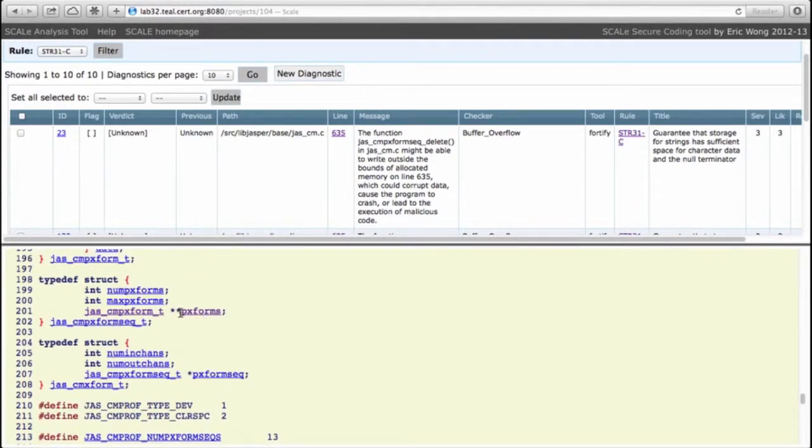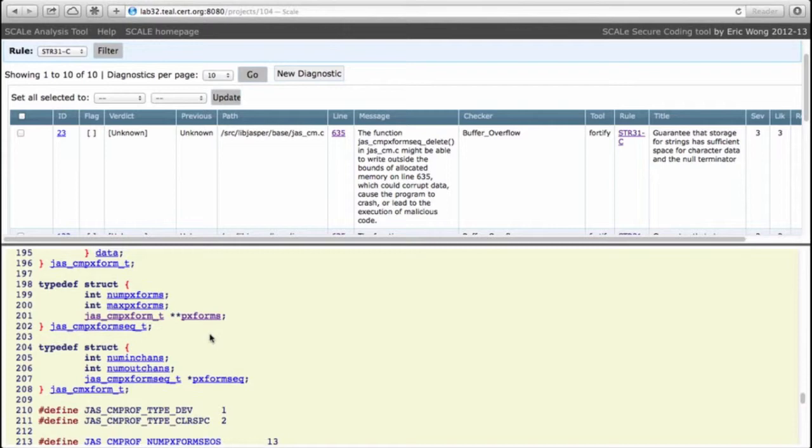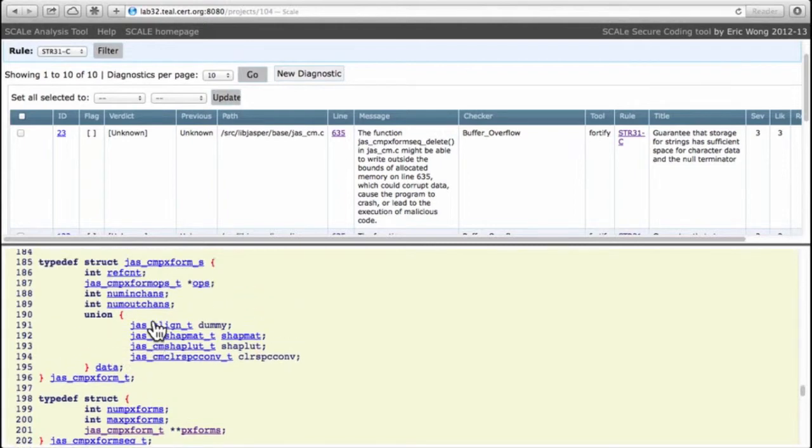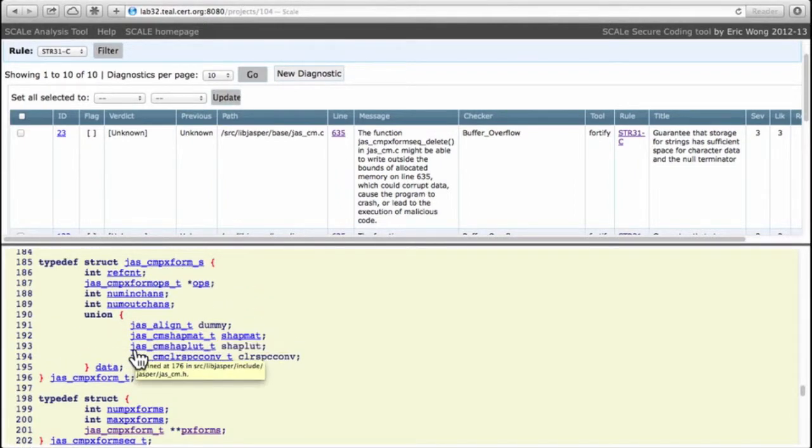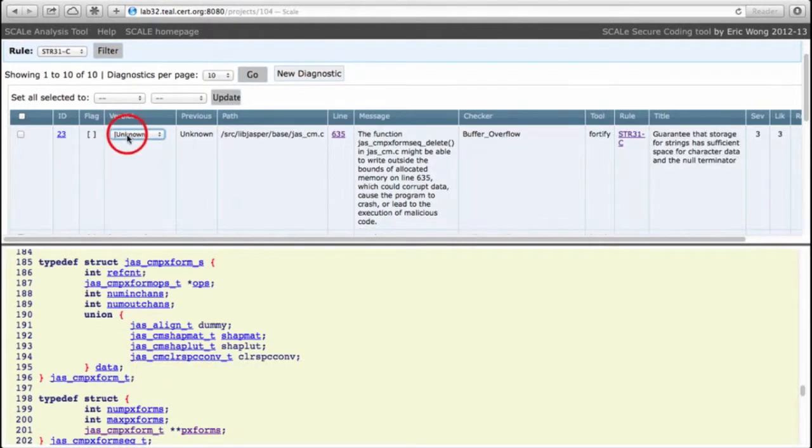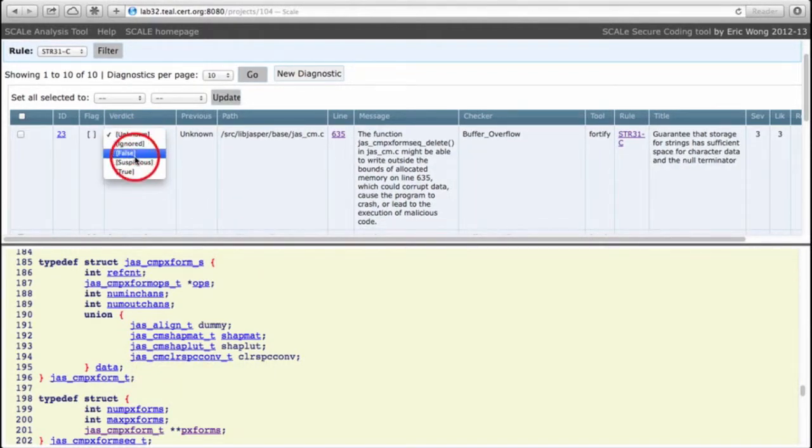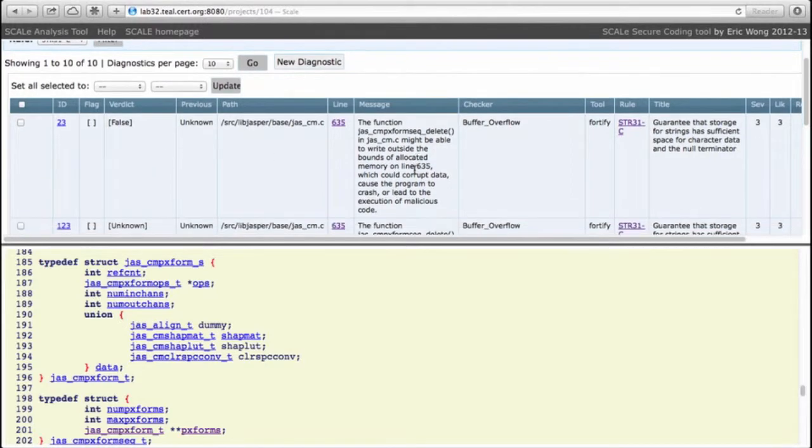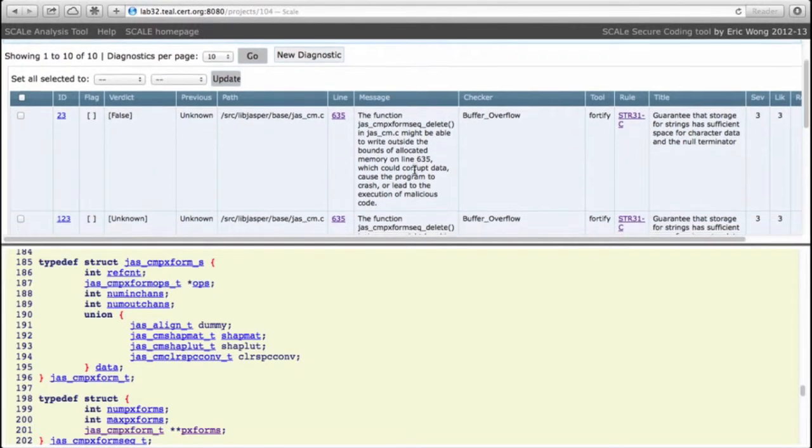But the array is not type char, of type jas_cmprof_form which is defined right up here and it's clearly a structure type. In other words, while this may be an invalid array write, it is not an invalid write of a string. Therefore this is a false positive.